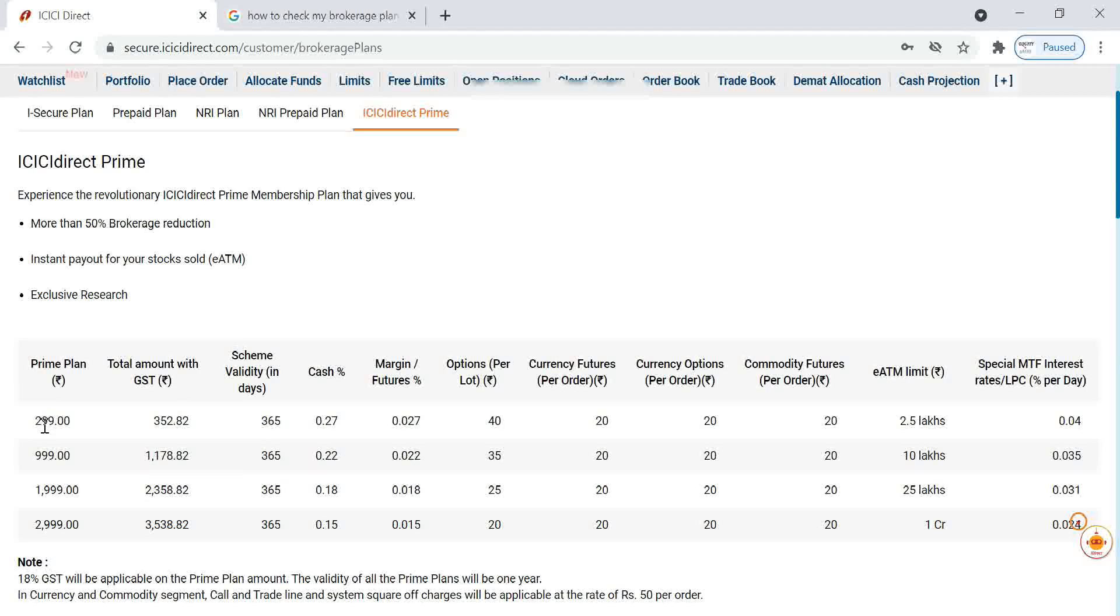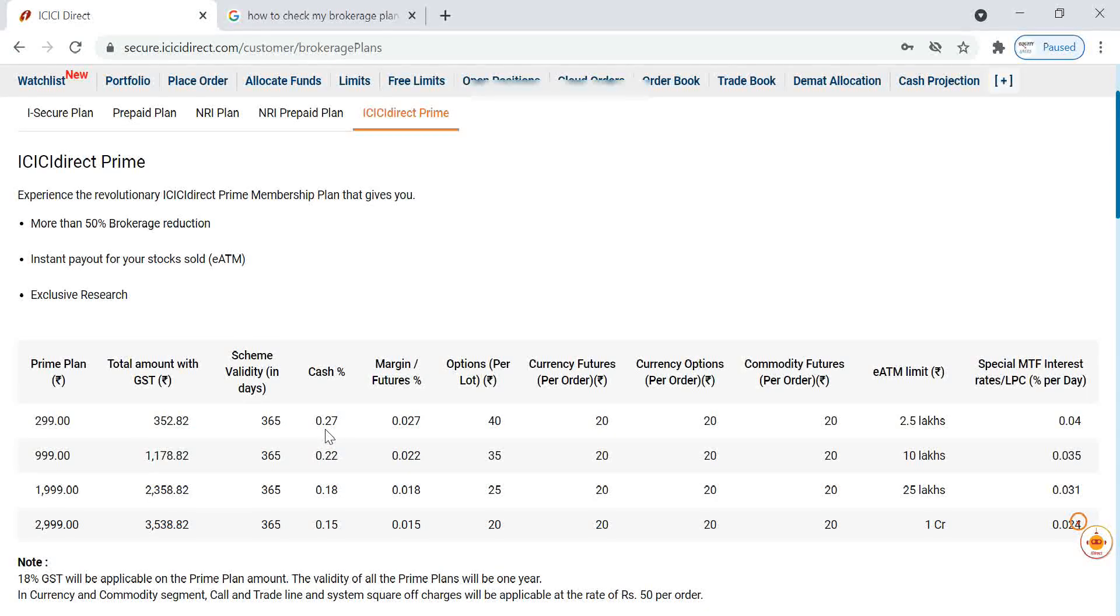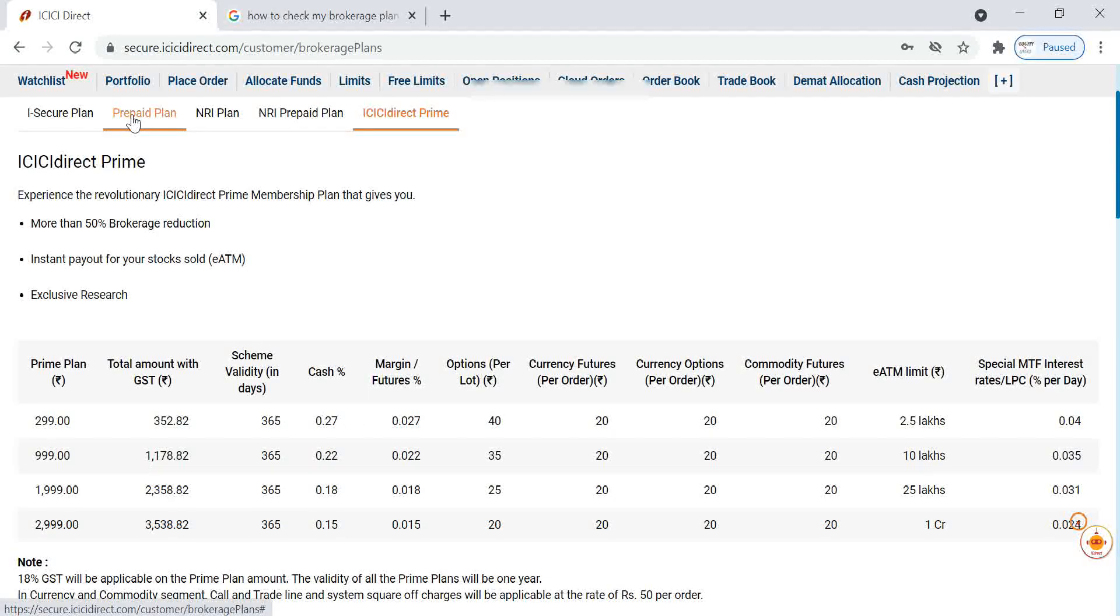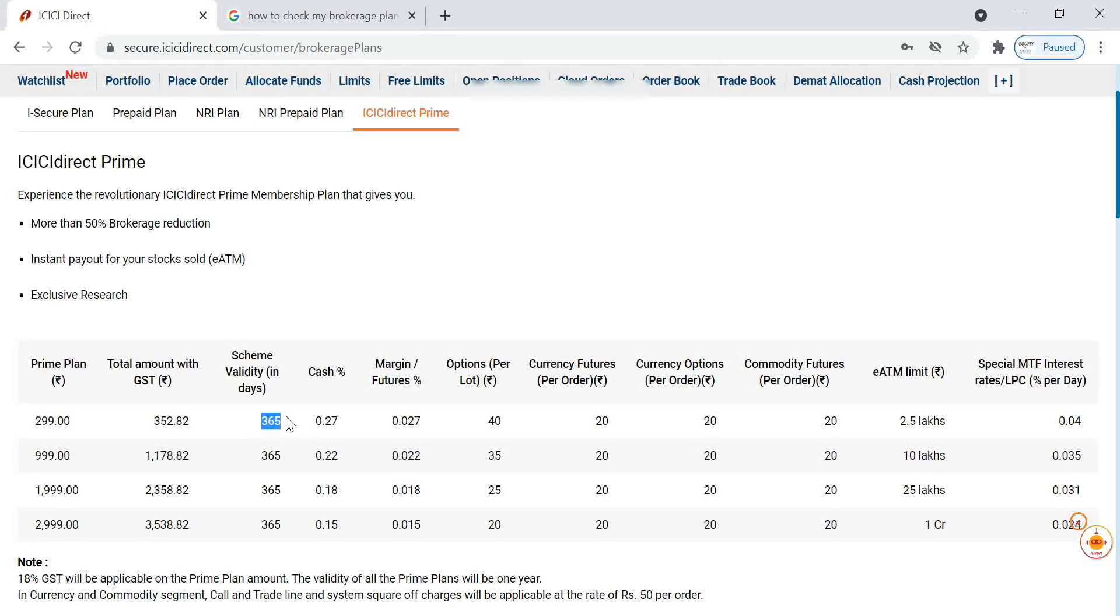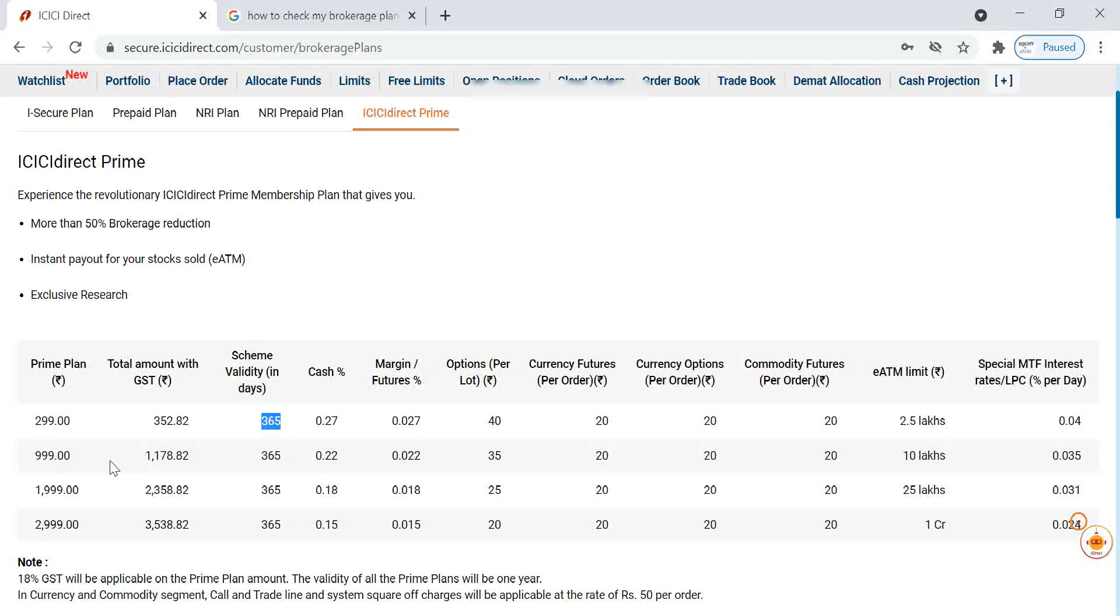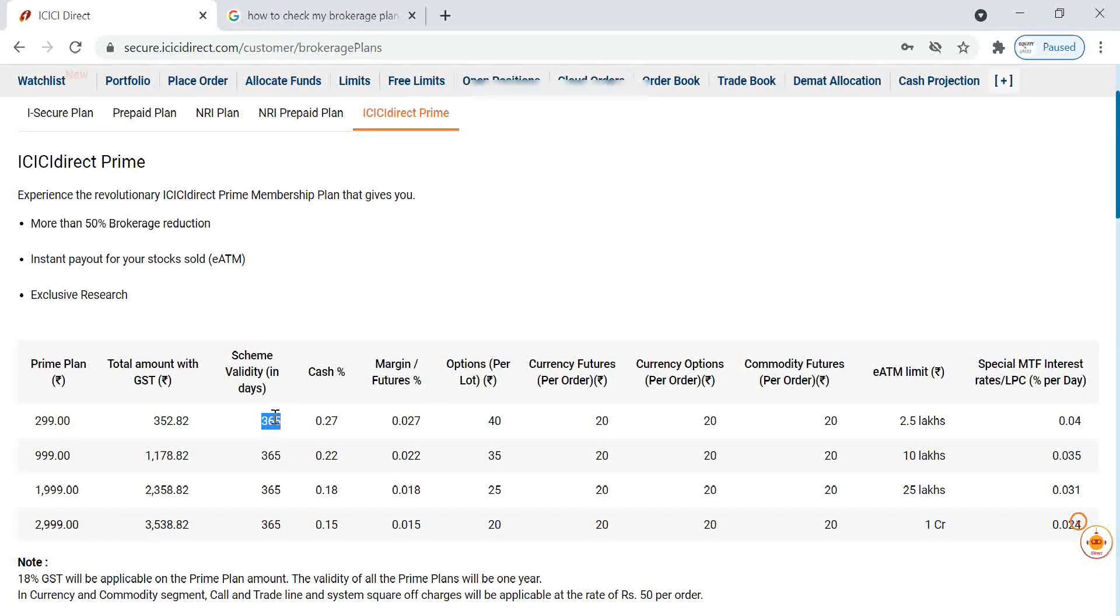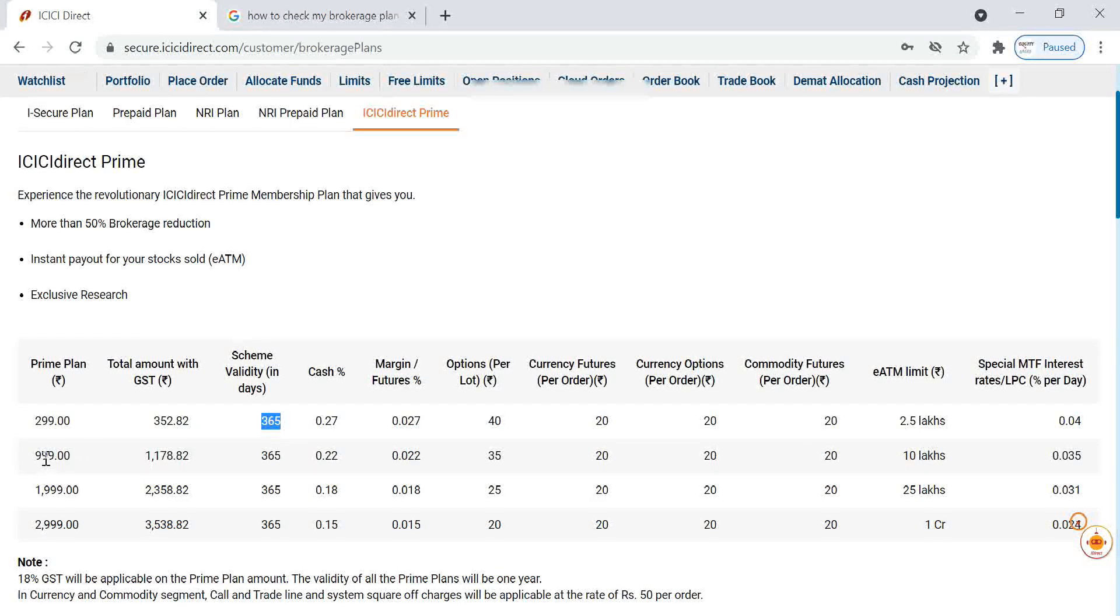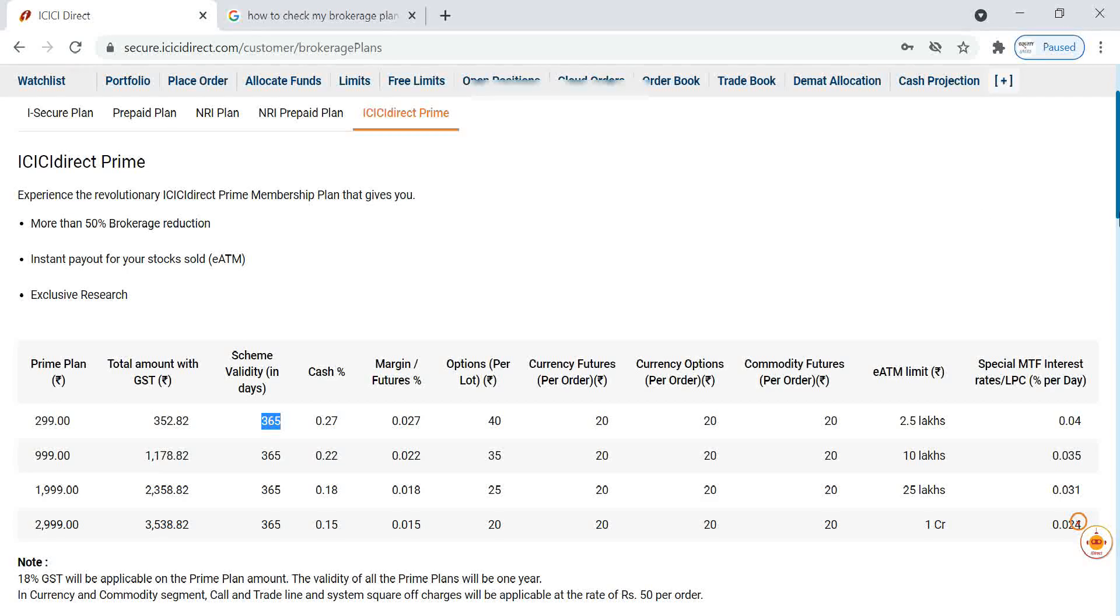If you are making a plan of 299, our brokerage will come 0.27 percentage of trade value. Only difference between prepaid plan and ICICI Direct plan is validity of 365 days. If you are choosing any one of this plan, our plan will be valid only up to one year. Within that year we have to utilize this brokerage, otherwise our prepaid brokerage will lapse.